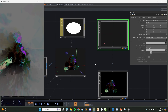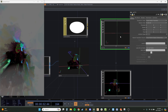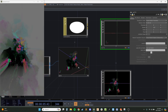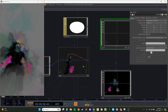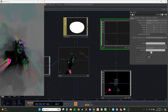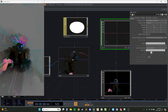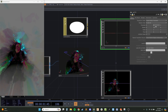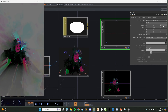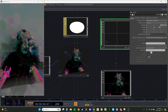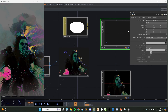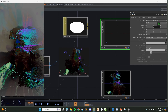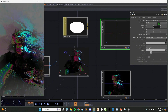Currently my null is at 0, 0, 0, but if I look at my point cloud, I can see I'm sitting more like around 0.8. So let's move that null to be on the Z axis at 0.8. Now if I rotate my null around, it's keeping that in the center.